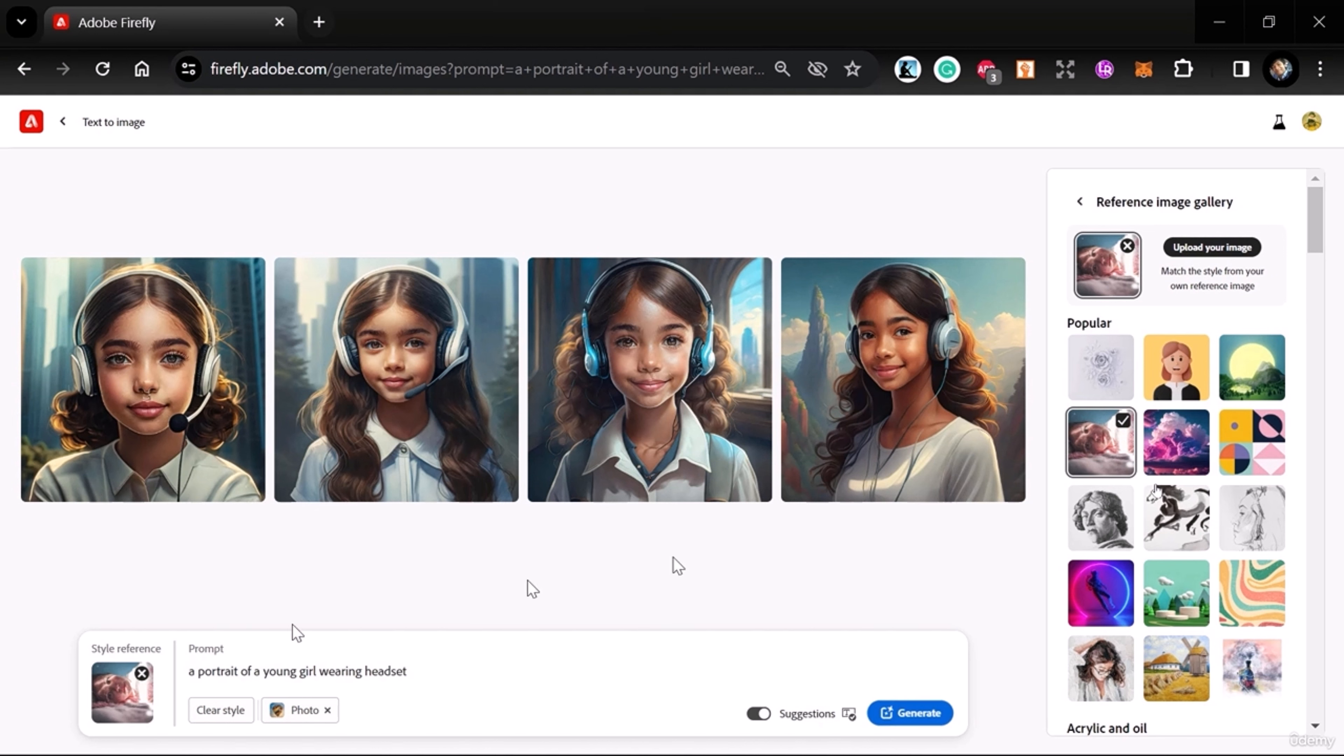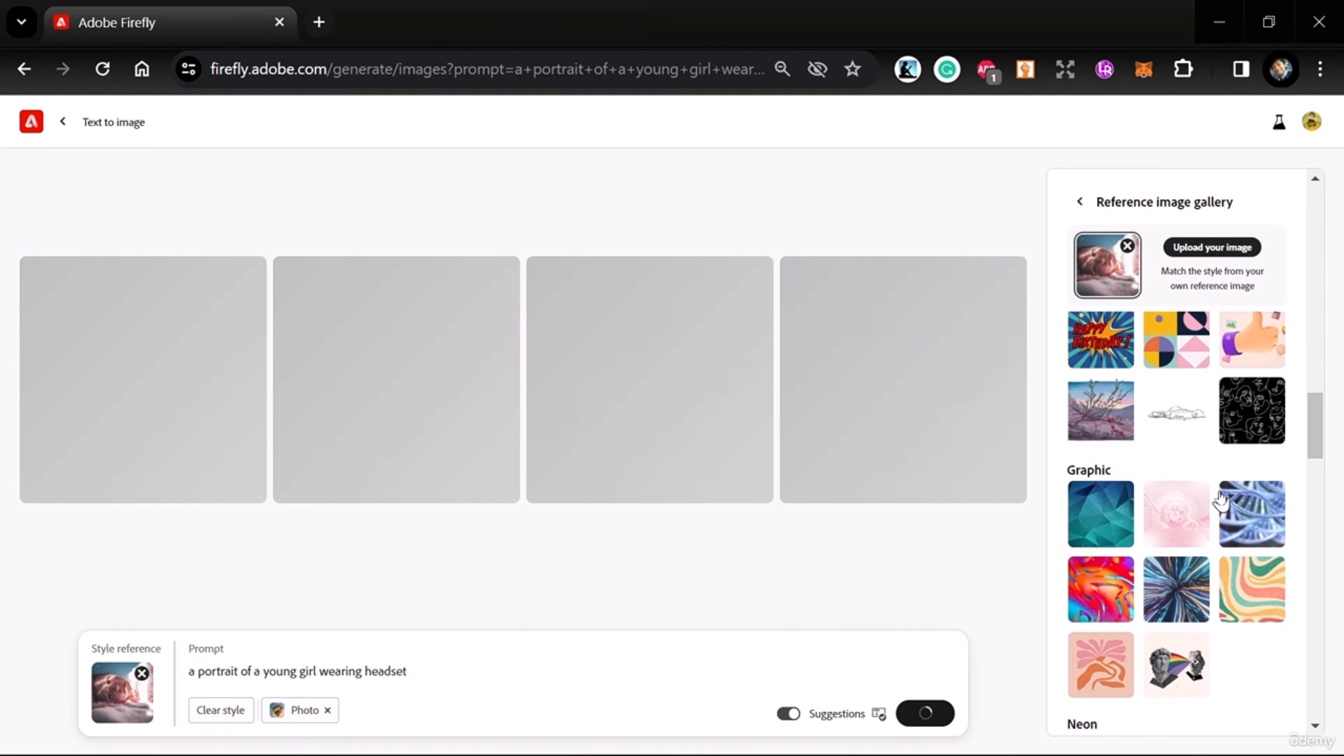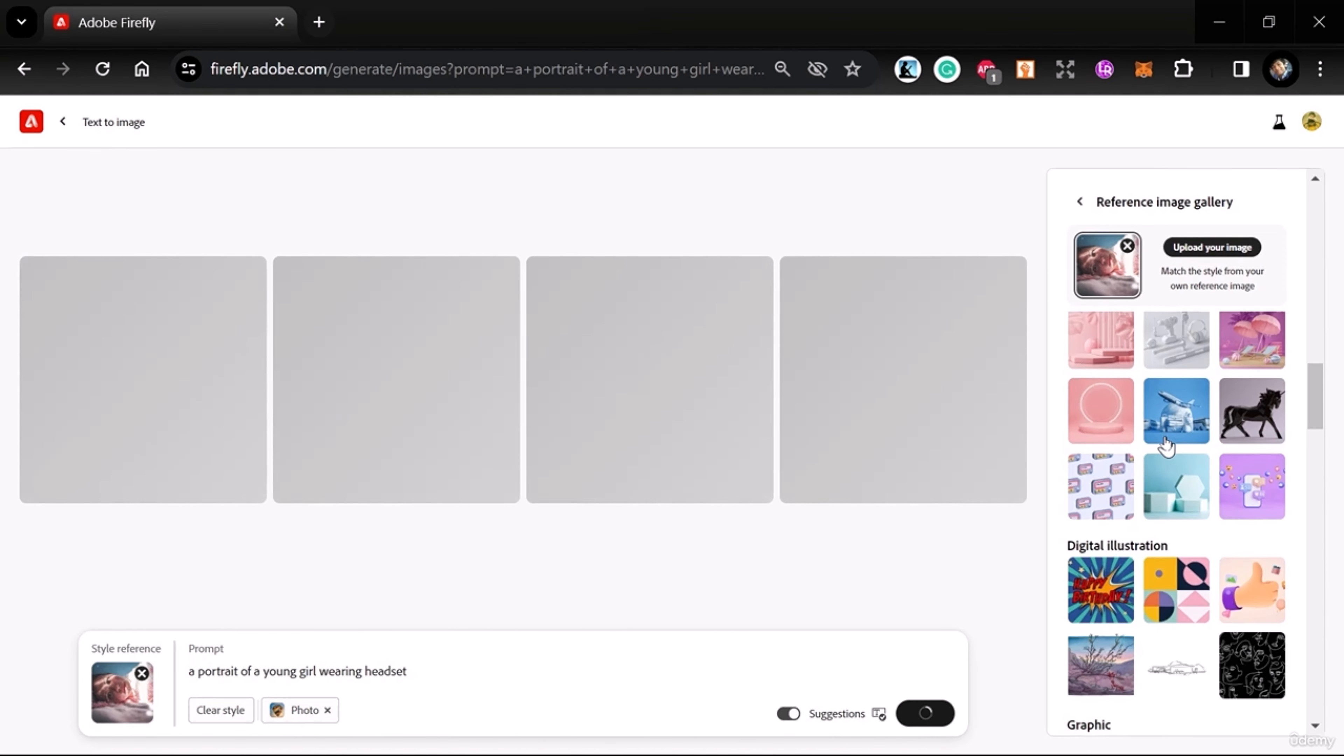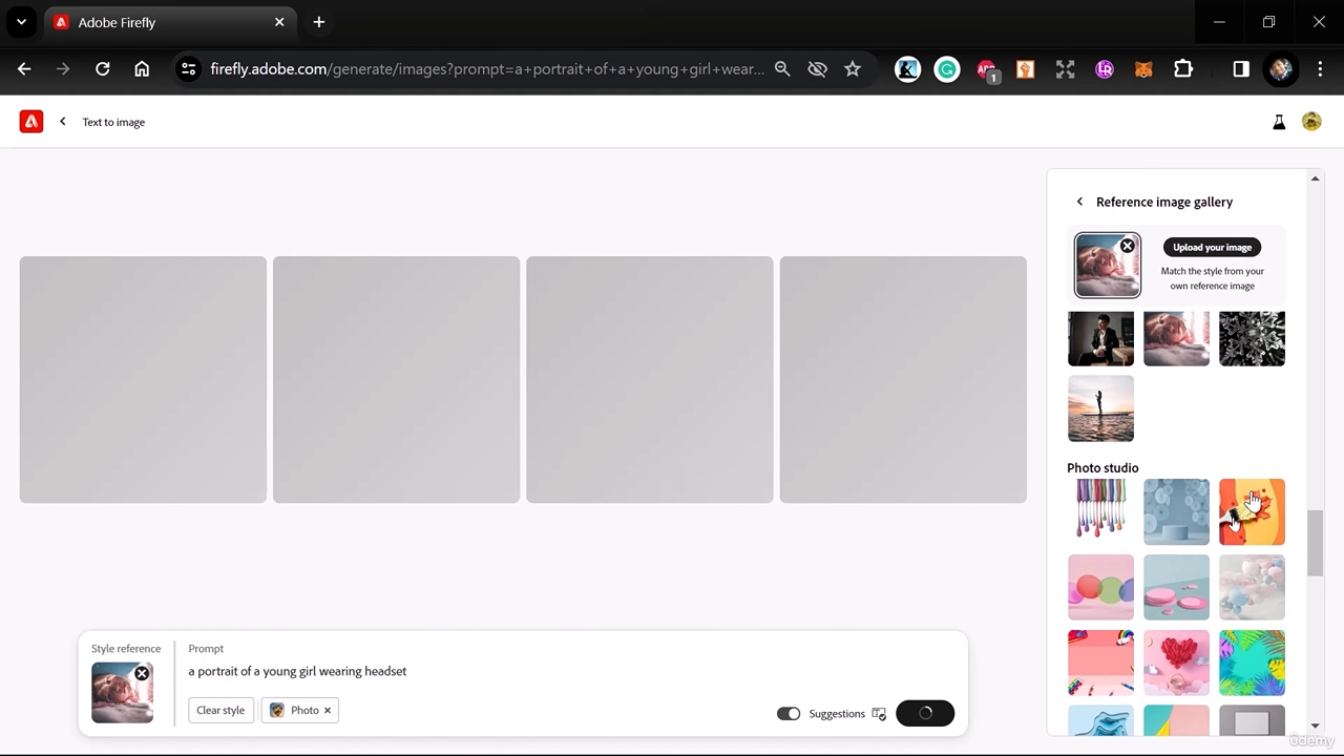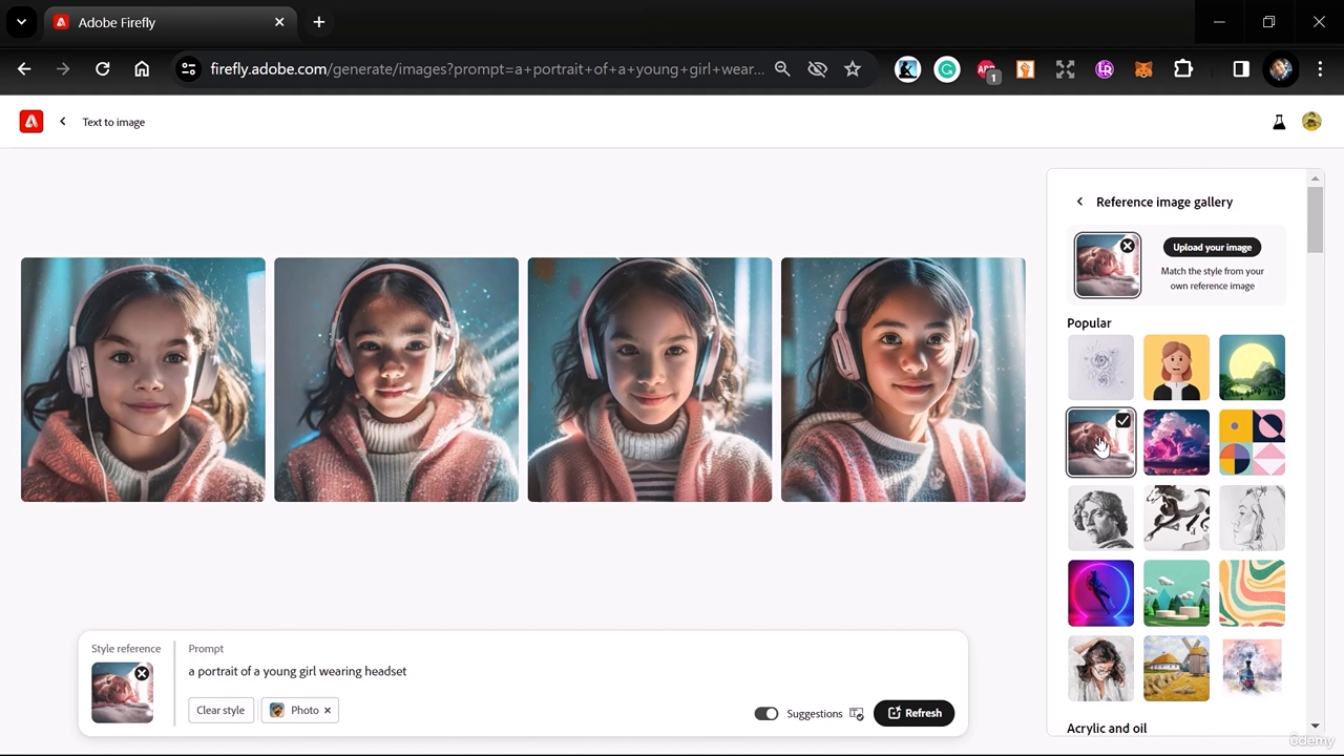When you select a reference, you can see the style reference here. You can click this X to cancel it anytime. If I generate now—you can also see many other styles such as 3D and digital illustration. You can see the lighting has changed based on our reference image.